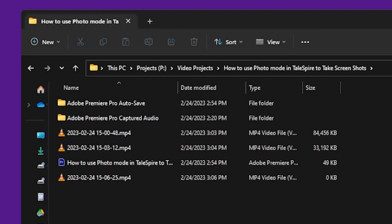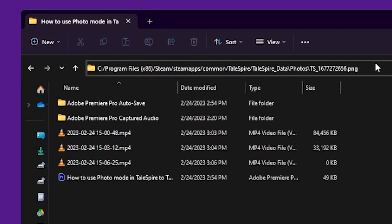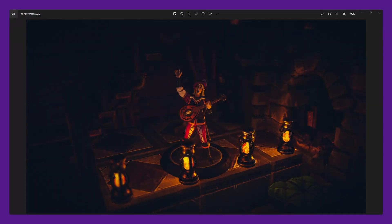We can now share our screenshots with our friends or on social media. To find your screenshot, go into your file explorer and paste in the path, click enter, and then share however you like.